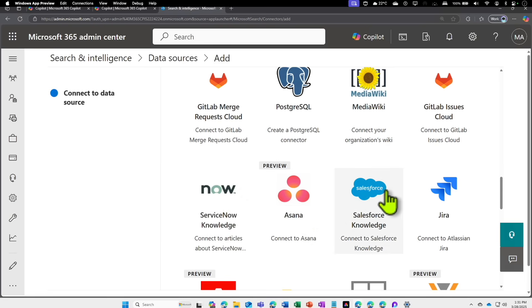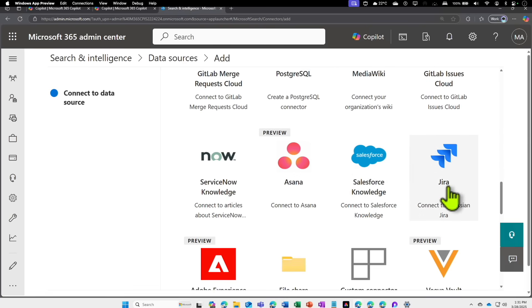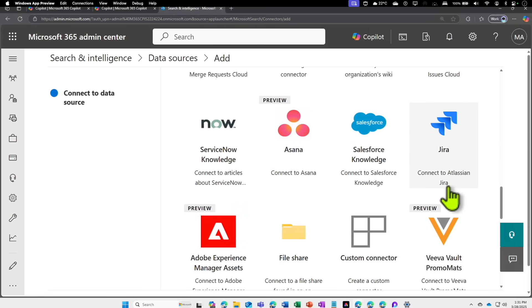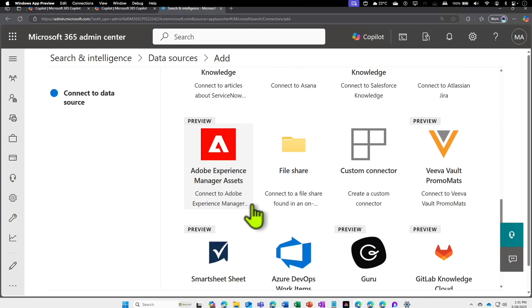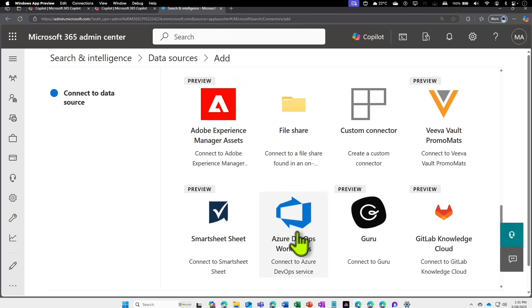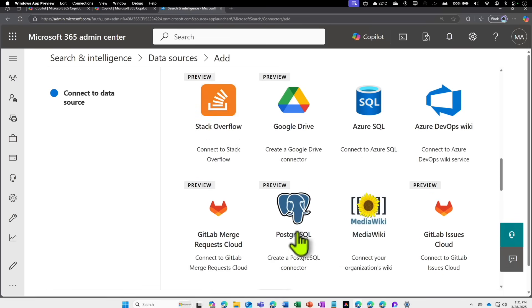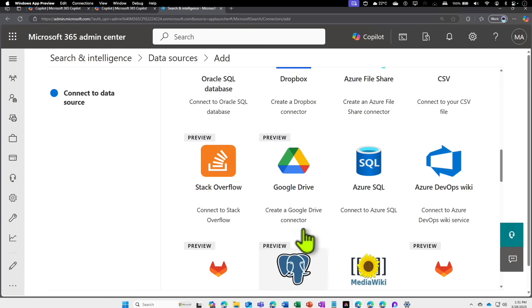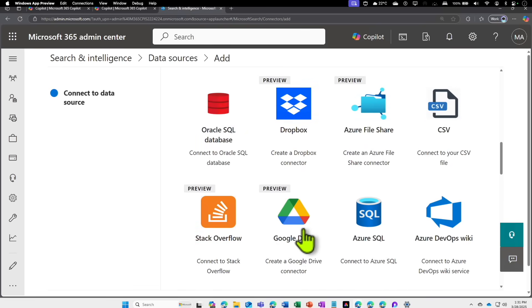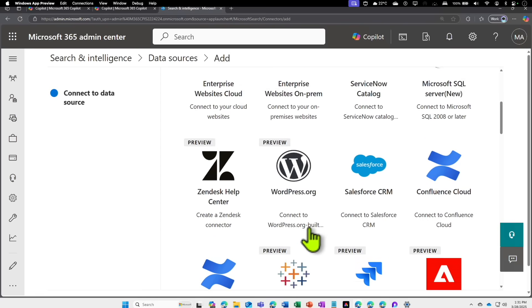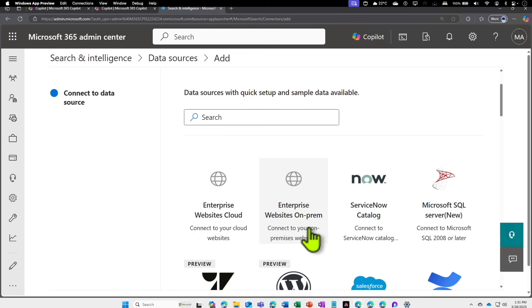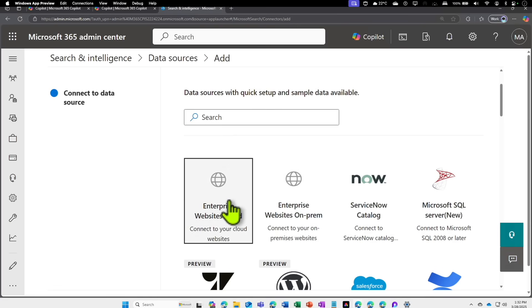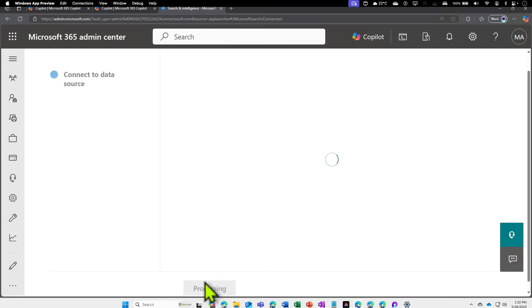If you look at the options available, you have ServiceNow Knowledge, Asana, Salesforce Knowledge, Jira from Atlassian, Adobe Experience Manager, you can attach a file share, you have DevOps. You can connect to a database, Google Drive—so many scenarios and examples. What we are going to do is connect to an external website. Let's go to External Enterprise Website Cloud, scroll down towards the bottom, and click on Next.